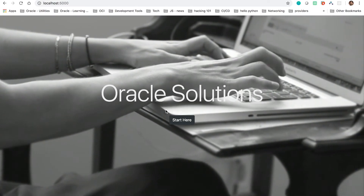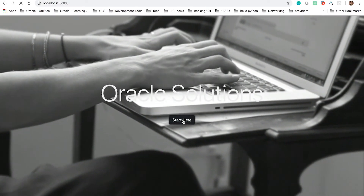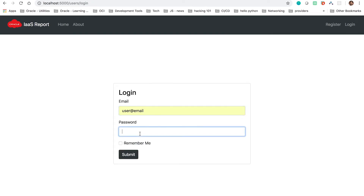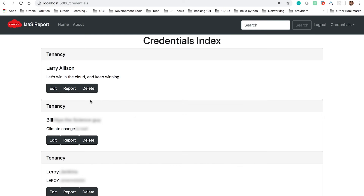A user can retrieve a comprehensive report of the underlying resources by simply entering some credentials and clicking a button. As you can see here, I have a welcome page. Once I press the start button, it takes me to a login form. If I don't have an account, I can register, as you can see in the upper right corner of the screen. I already have an account, so I'm just going to log in. Once I log in, the application takes me to a dashboard, and within the dashboard I have all my tenancies.